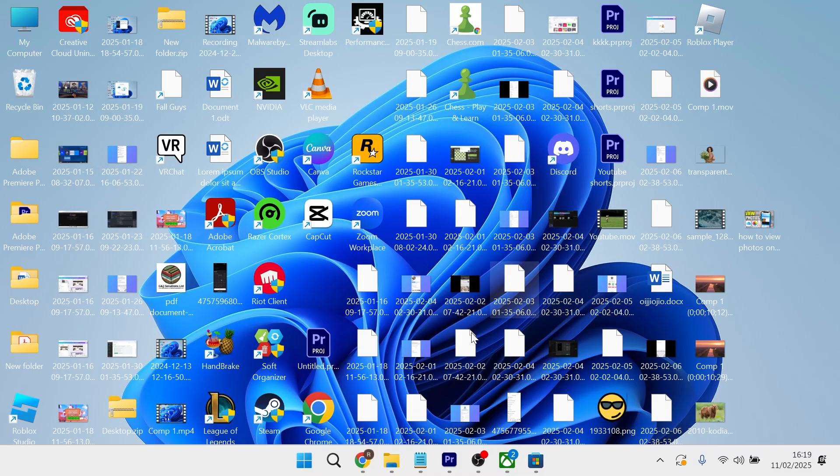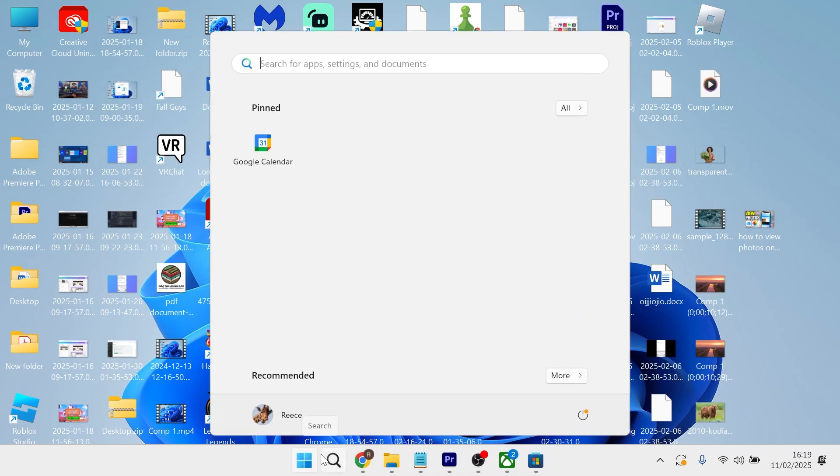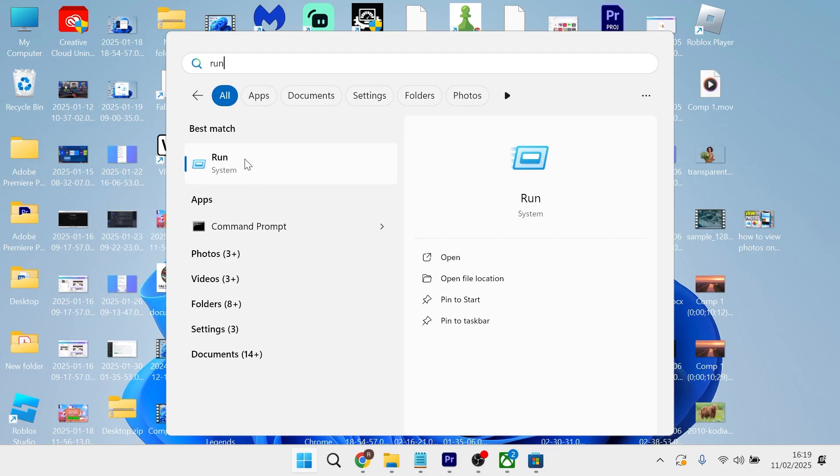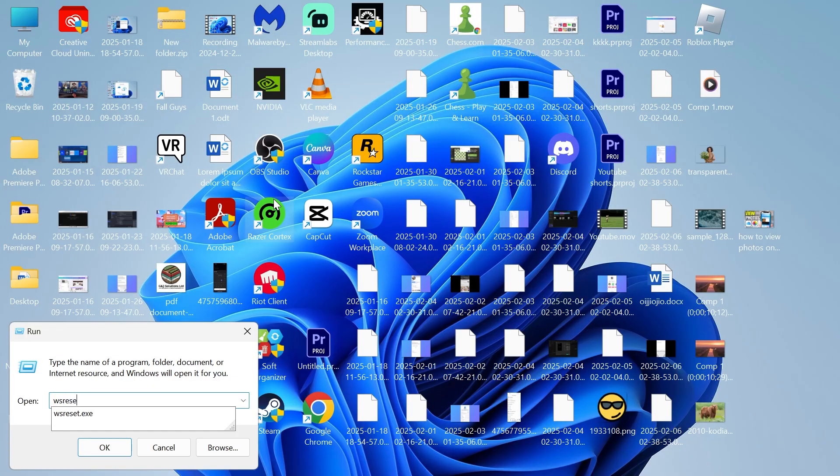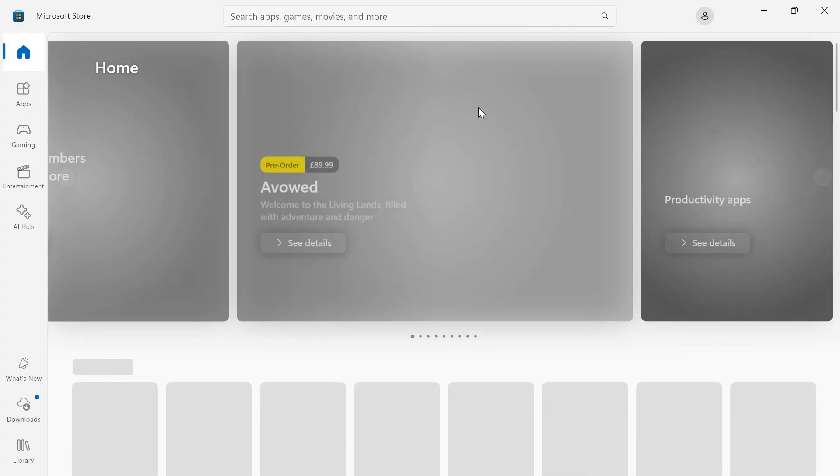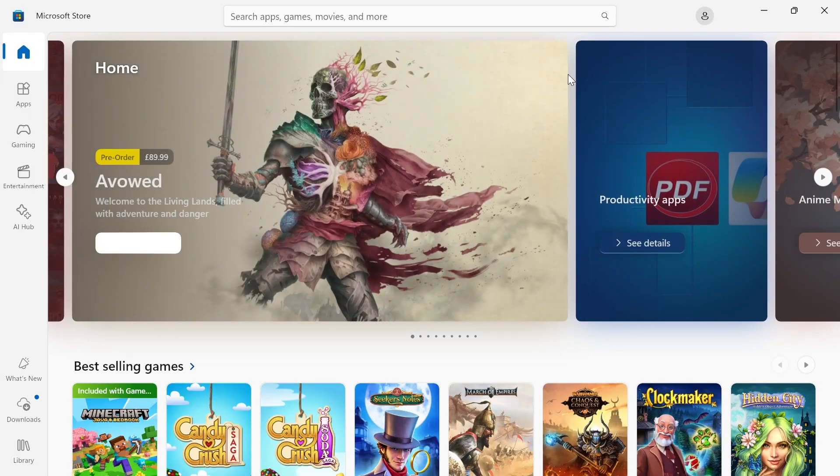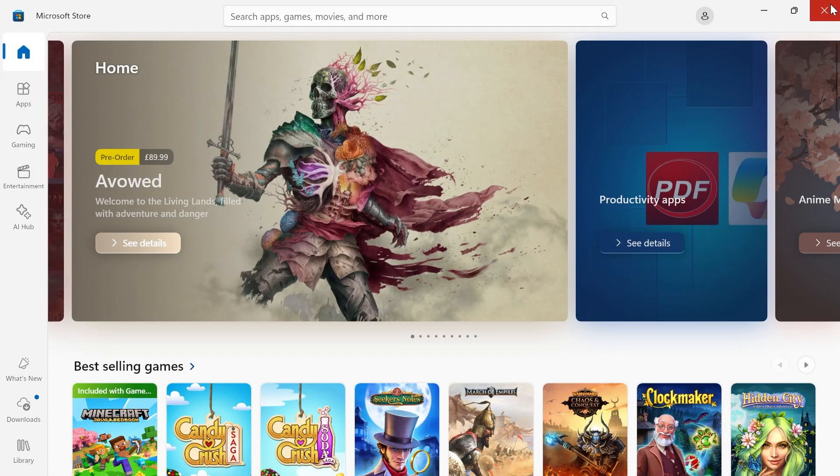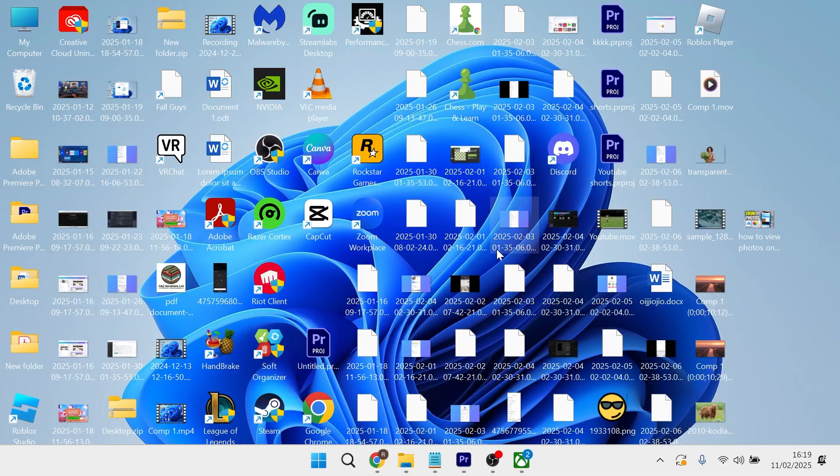So in order to fix this, head over to the start menu on your computer, search for run and then click on the run icon. In this box here just type in wsreset.exe and hit enter. That should go ahead and bring up the Microsoft Store. Then you can close out of this window and check to see if that solved your issue.